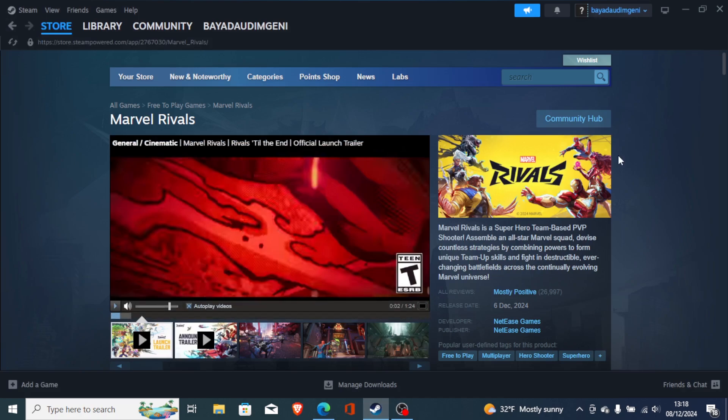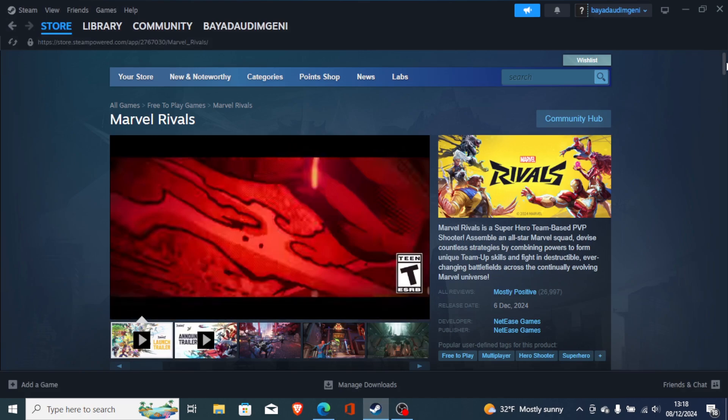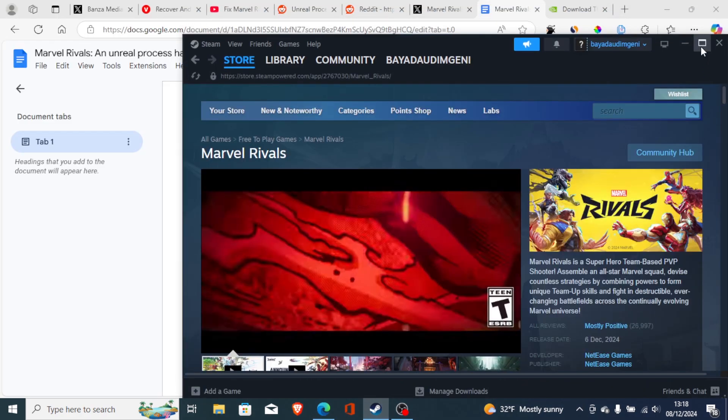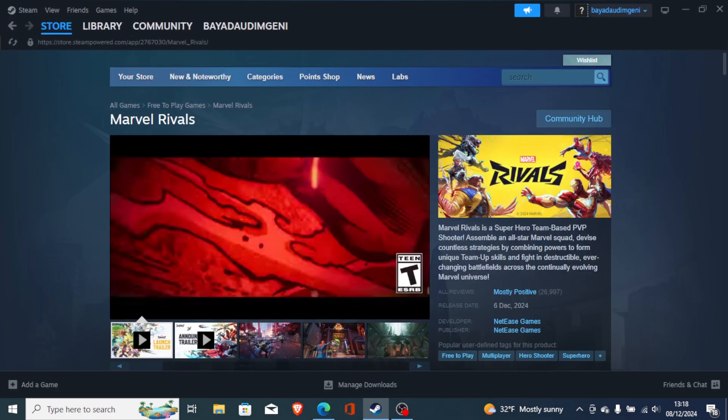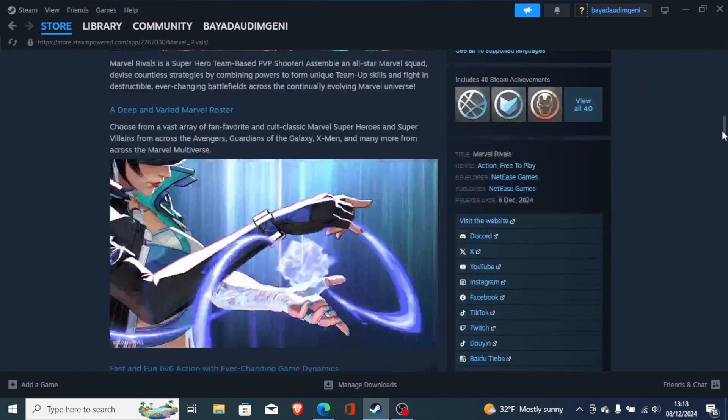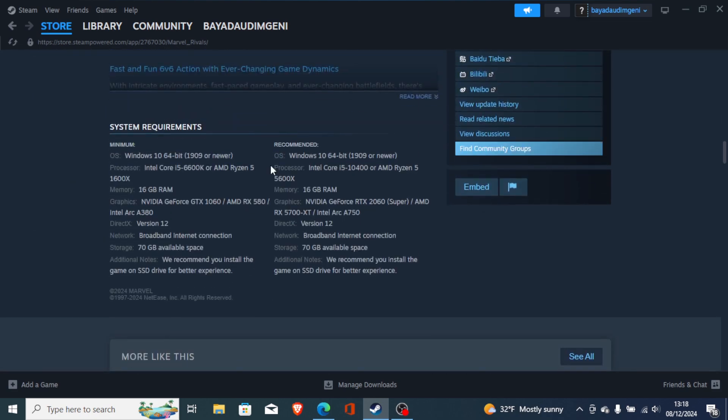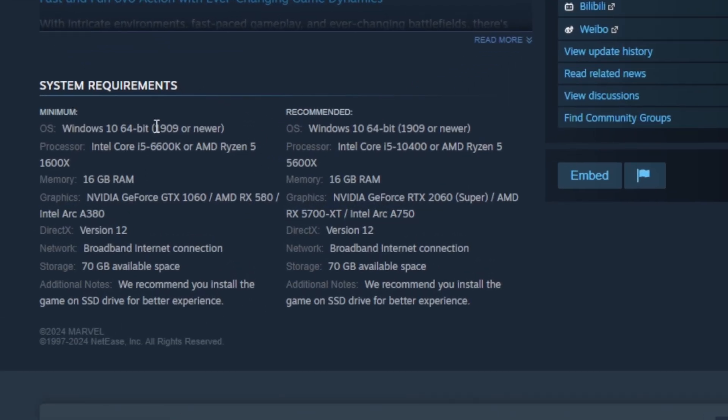Make sure your computer meets the game system requirements. So the system requirements have been shown here. In most cases, if your computer doesn't meet the system requirements you may be facing this problem a lot. So cross check and make sure your PC meets the system requirements.